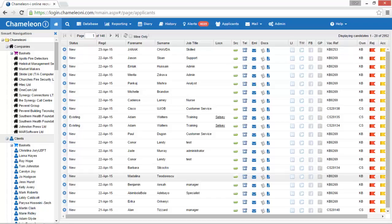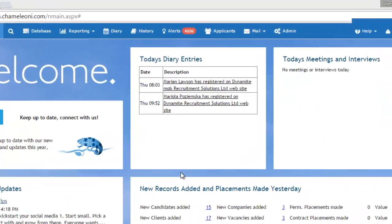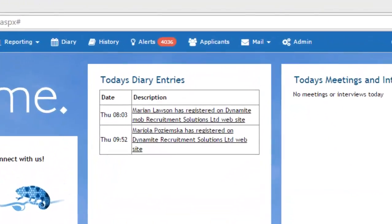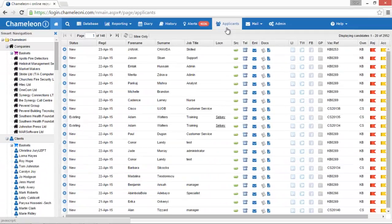This time-saving interface brings all applications from external sources into this depository, allowing you to effectively sort your data and communicate to your candidates without leaving your Chameleon Eye account. From your Chameleon Eye account, select the applicants grid from the top main menu.